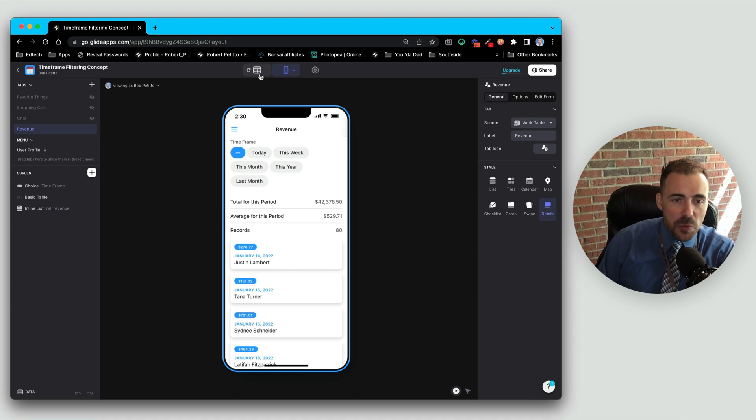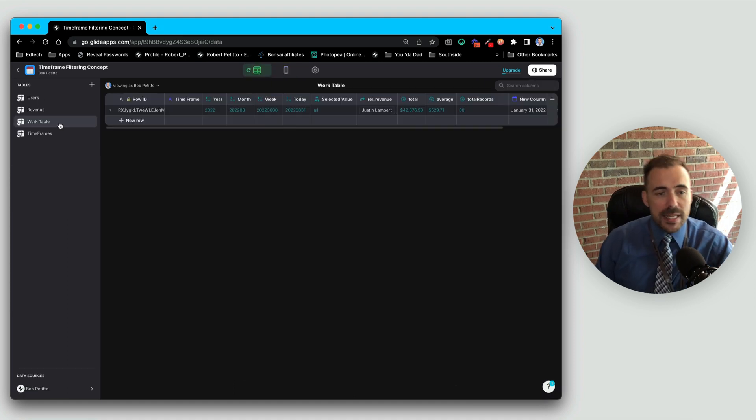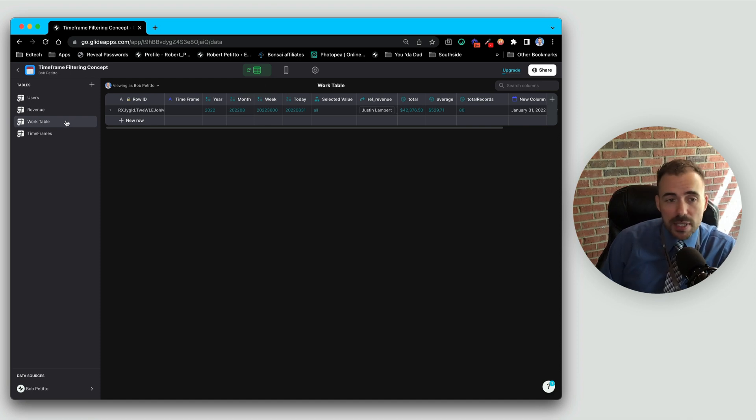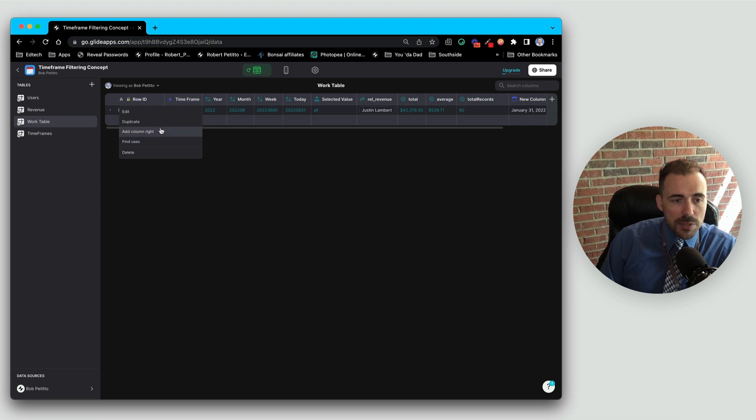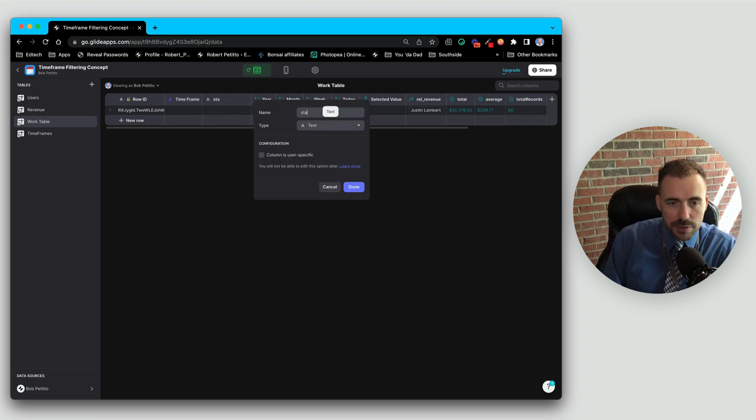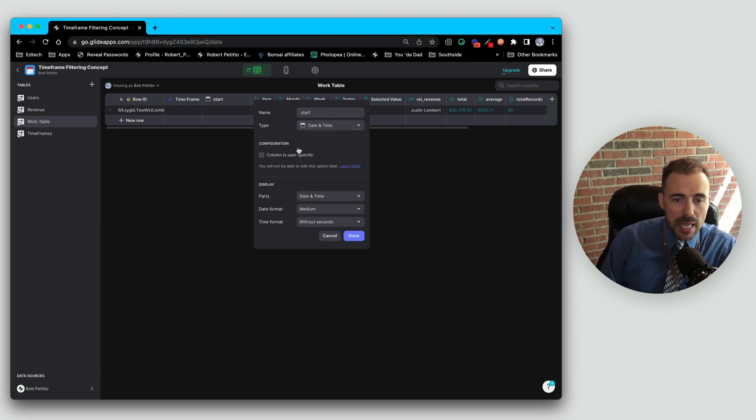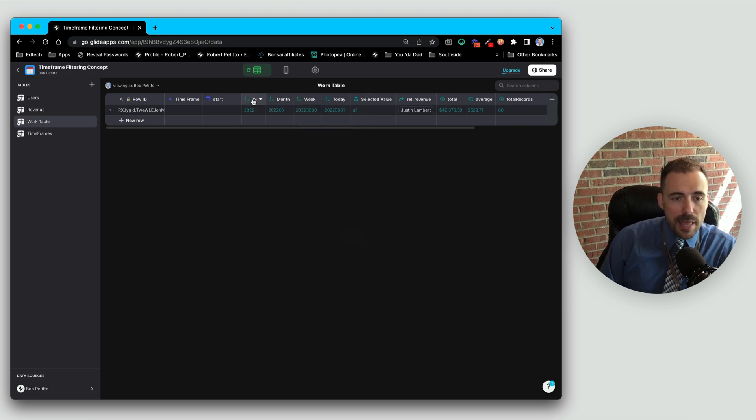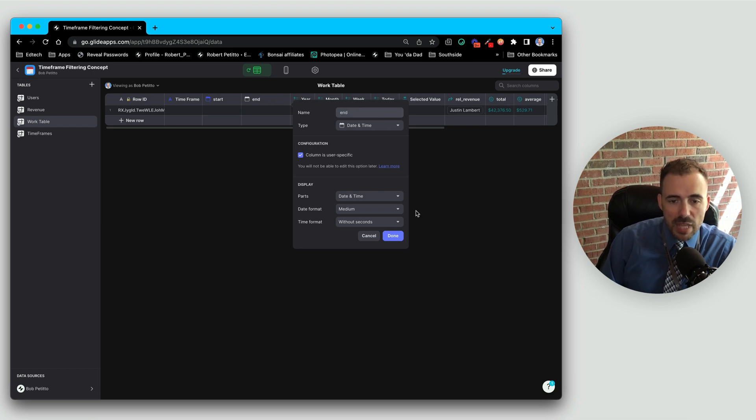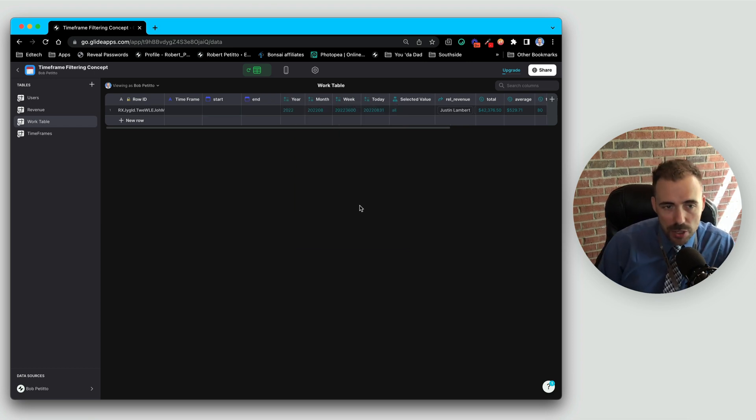The very first thing we need is in our work table to create two more user-specific columns that are going to accept a range of dates. So I'm going to create two new columns here. I'll add a column to the right of our time frame and we'll call this start. It'll be a date time column and it's going to be a user-specific column. And then I'll duplicate that and call that end. This is going to house the start and end date of our range.